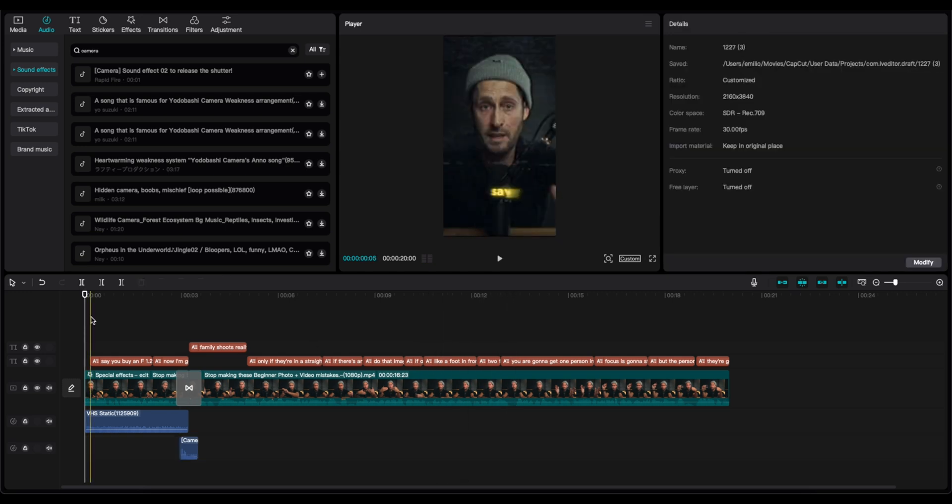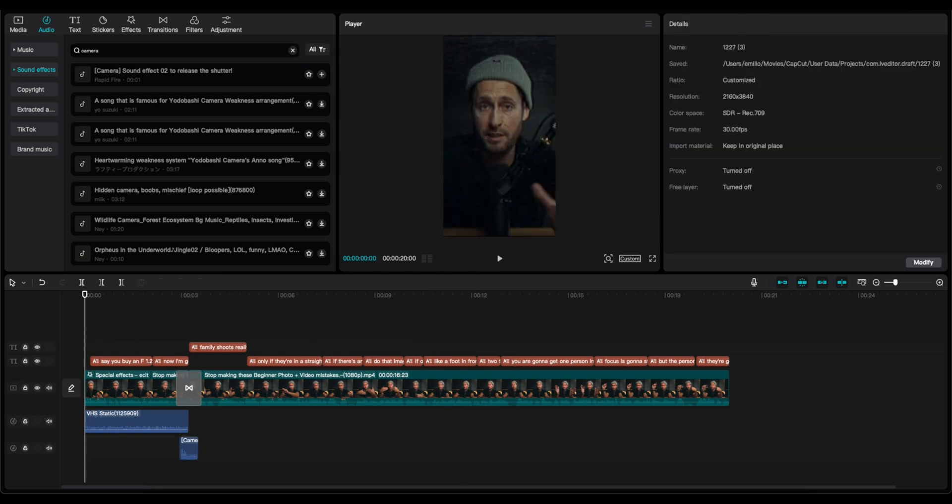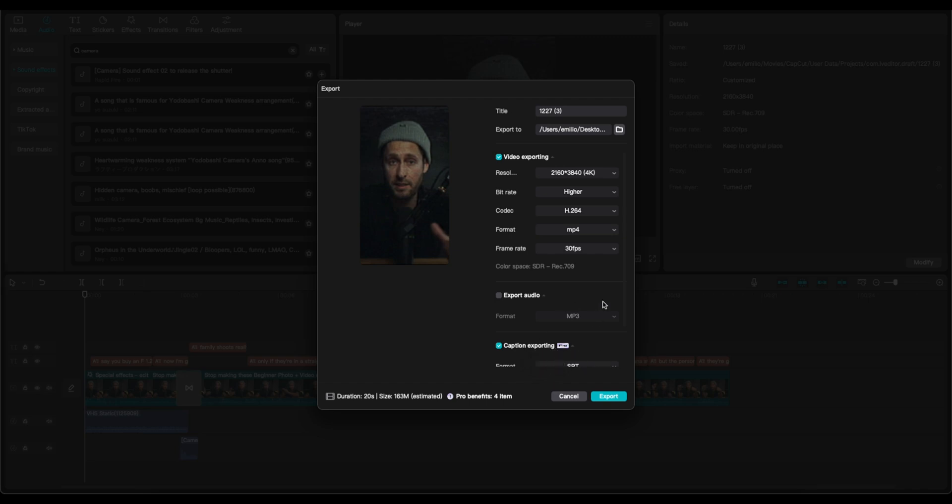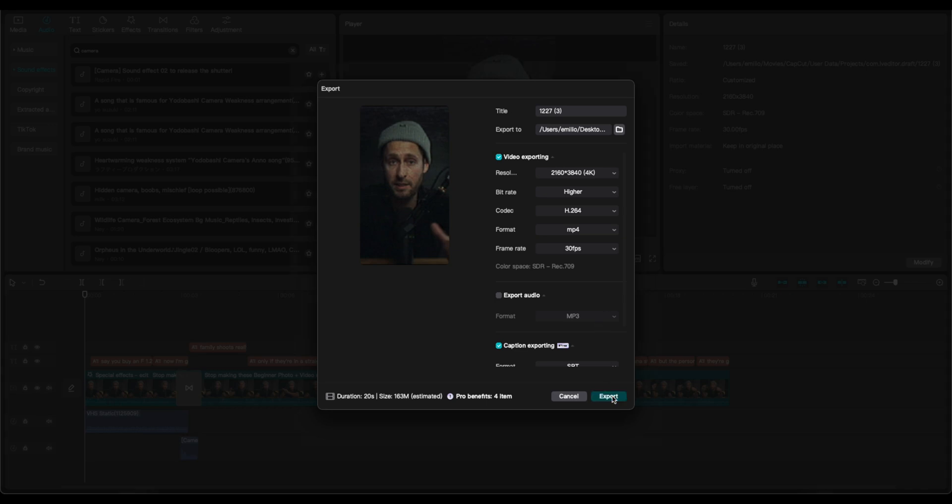After you finish, you go to export and then you select the frame rate: 30 fps, 24 fps, 50, 60, 25, whatever is your region and of course your preference. You go on the bit rate on the higher. It's automatically selected the resolution and you can also select the caption exporting. If you want a different format for the captions, you click on export.